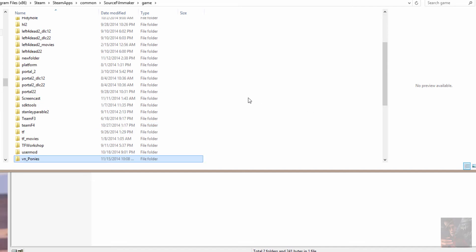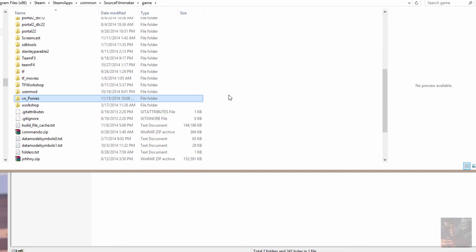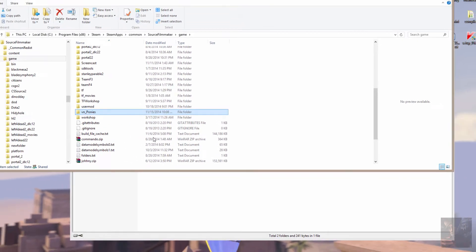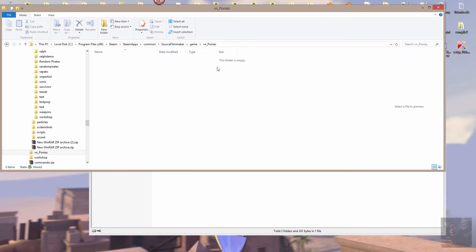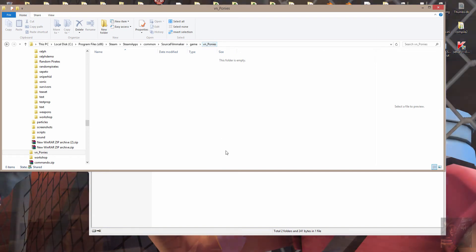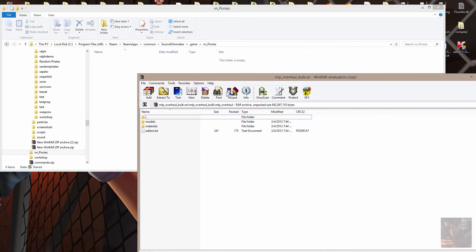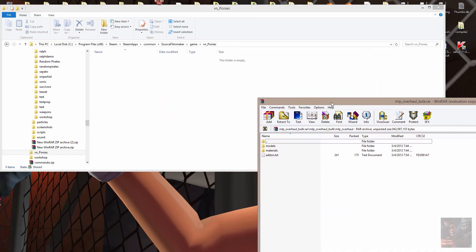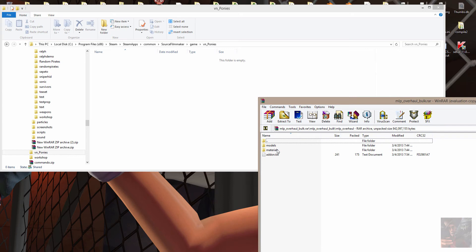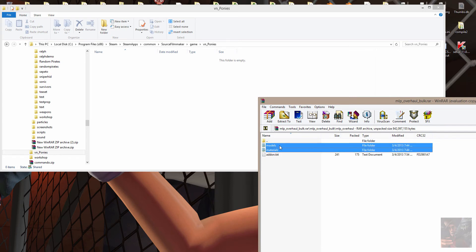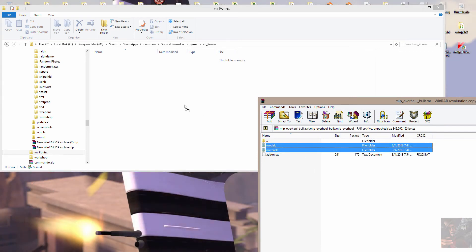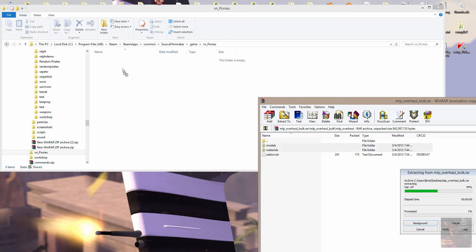That's all I'm going to do for now, and I'm going to go into that folder. So I'm in Source Filmmaker game, VNPonies. And now I'm going to come back into the RAR that I downloaded from Mediafire. I'm going to select the models and the materials folders, and I'm just going to drag and drop them right there.